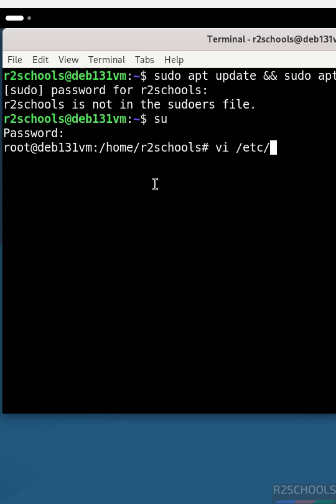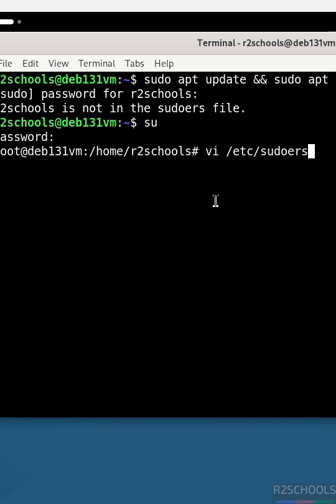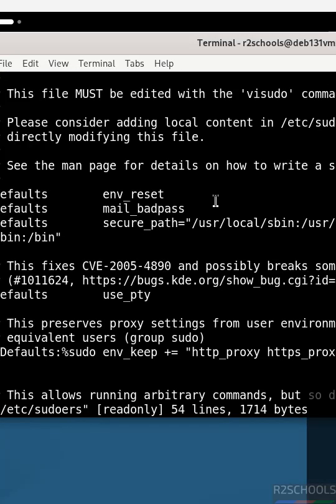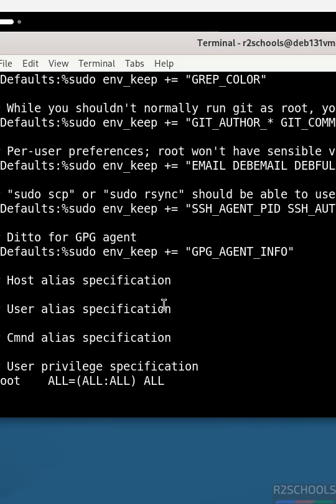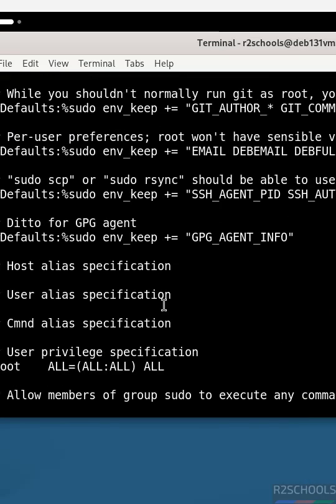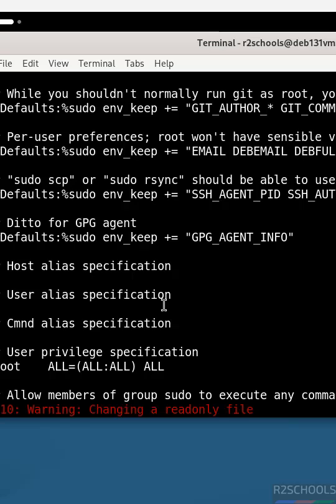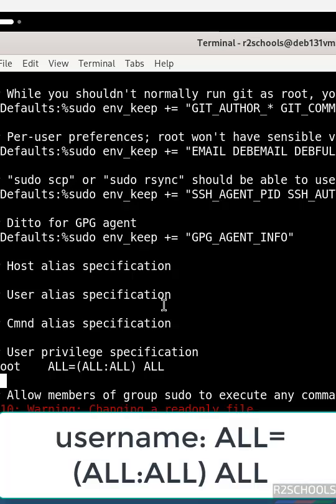Now scroll down. Here we have to add the username. Press i to insert mode. The username is this.